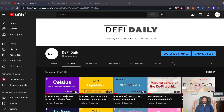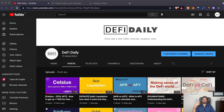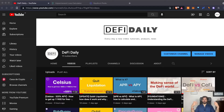Hi everyone and welcome to DeFi Daily, the channel where every day we talk about DeFi going through different news, tutorials, and analysis. Today we are going to talk about impermanent loss. Knowing how impermanent loss works and how to calculate it is something that is really important before going through any kind of DeFi platform.